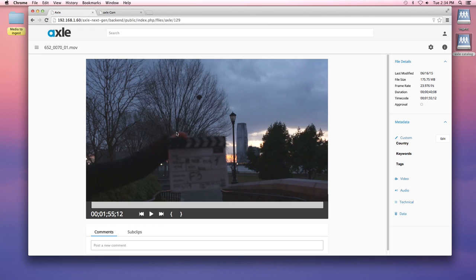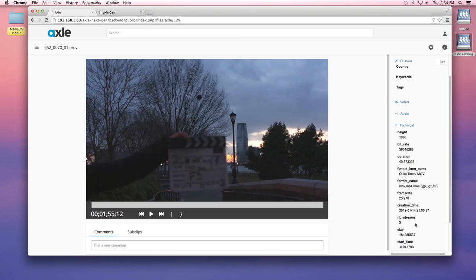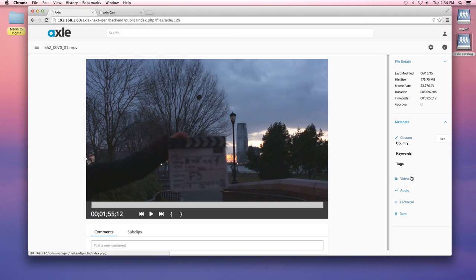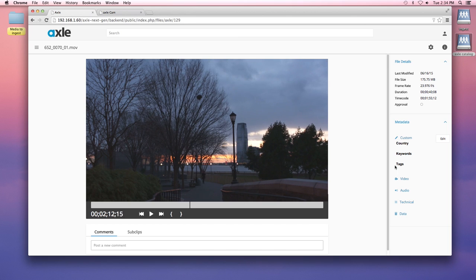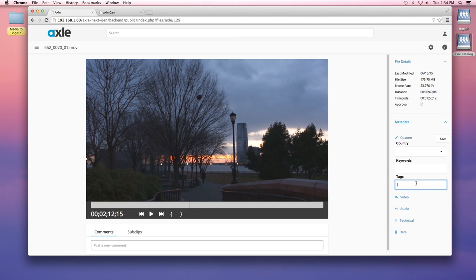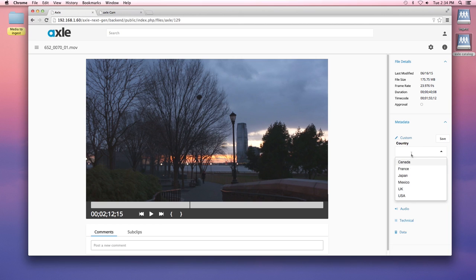So here you can see I've got the proxy, it's in Axel. We take the timecode. We have all that metadata that Cam extracted. We can play the proxy - beautiful sunset. And we can add our own metadata so that we can organize and search. For example, sunset and USA.